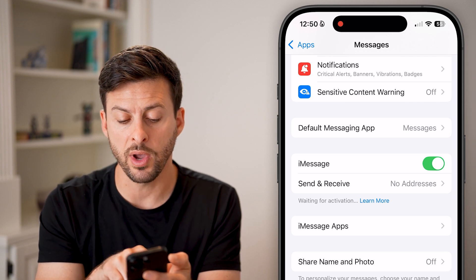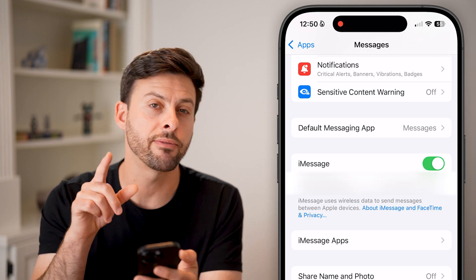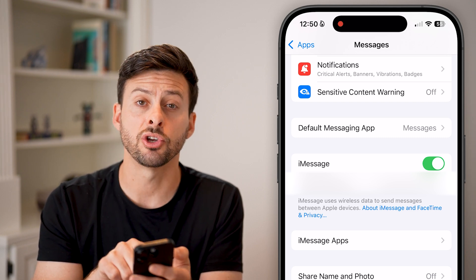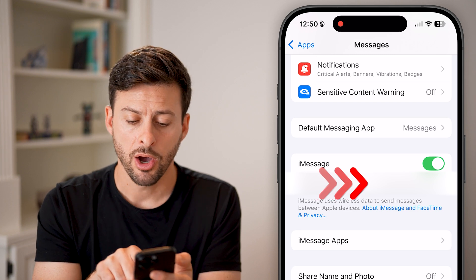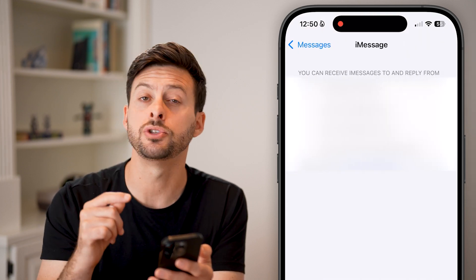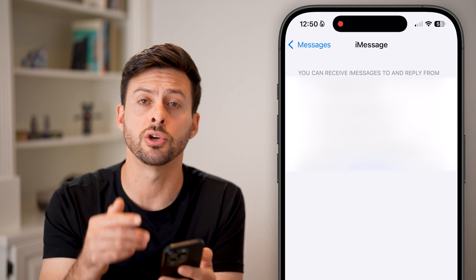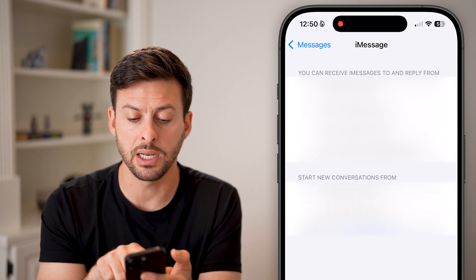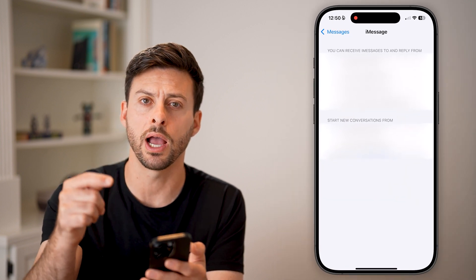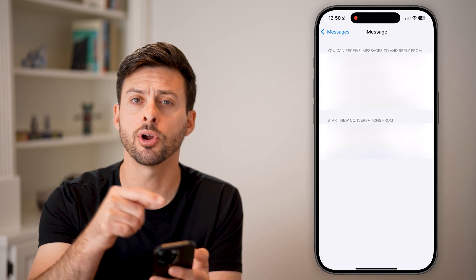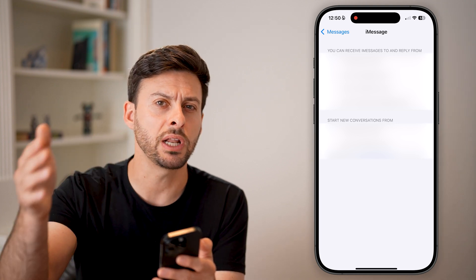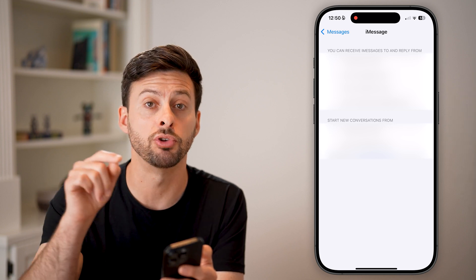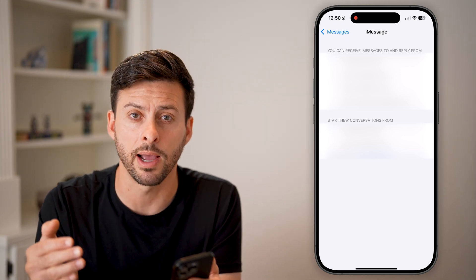The second thing you need to do is wait for it to activate. After it does activate, you can see that Send and Receive is associated with my phone number. You might also want to check your email address associated with your Apple ID. This gives you the ability to send and receive iMessages through your phone number as well as your email, so if there's an issue with your phone number, you'll still get all those messages routed through your Apple ID email address.